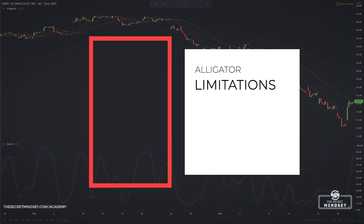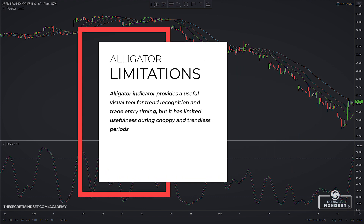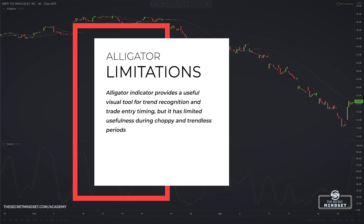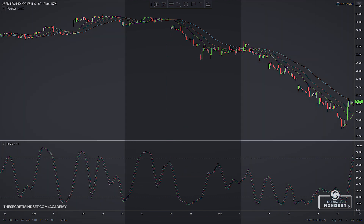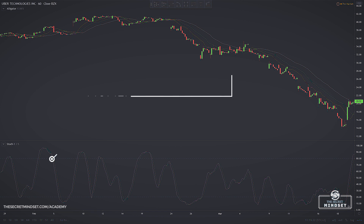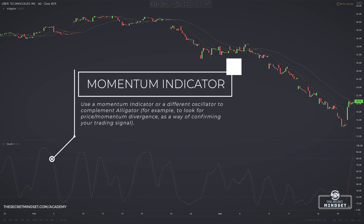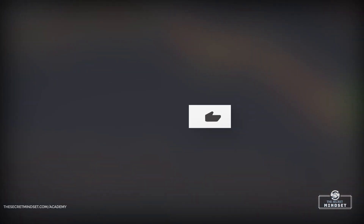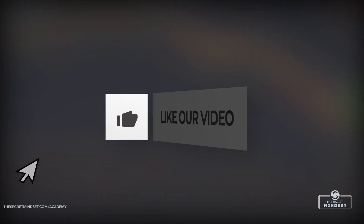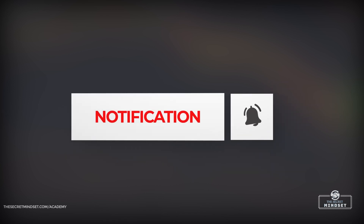Alligator provides a useful visual tool for trend recognition and trade entry timing, but it has limited usefulness during choppy and trendless periods. Alternatively, you could try using a different tool such as a momentum indicator or a different oscillator to look for price momentum divergences as a way of confirming your trading signal. If you learned something new and found value, leave us a like to show your support, subscribe to our channel and hit the bell icon to stay notified when we upload new videos. Until next time.